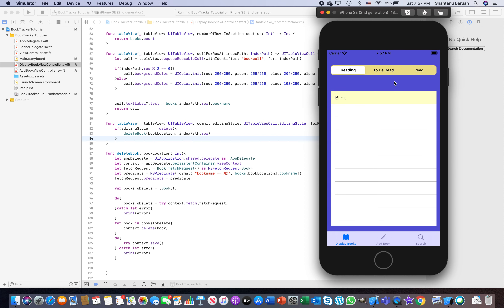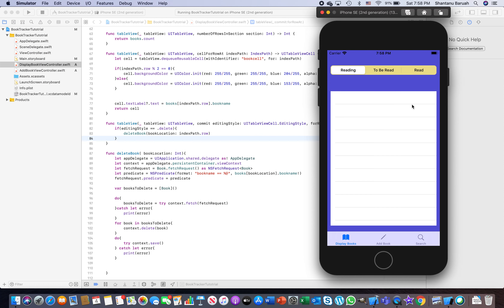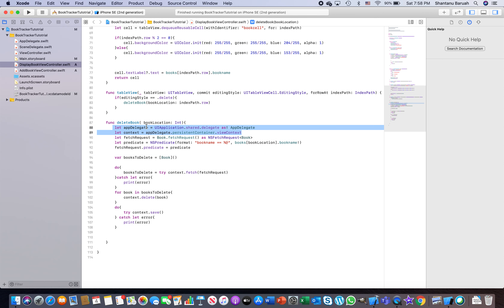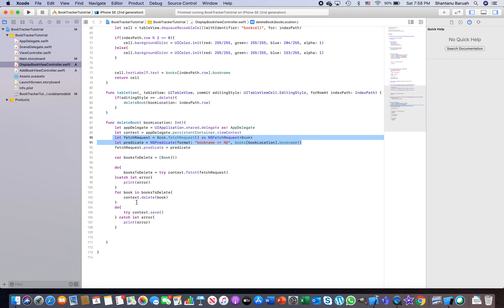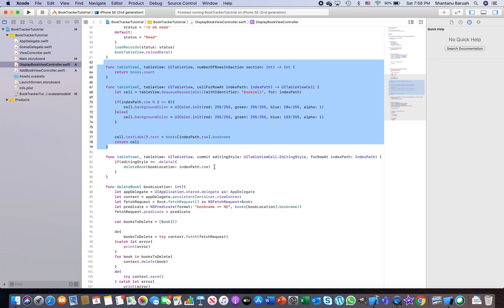In the last tutorial we learned about deleting. What was happening is when we delete a record it doesn't go away visually, but if you stop and run the app again the record is gone. To refresh your memory, we wrote a function called delete book which took the context, defined the app delegate, fetched the required record from the database where the book name matched the selected book, found it, and deleted it — but after deletion we haven't refreshed the table.